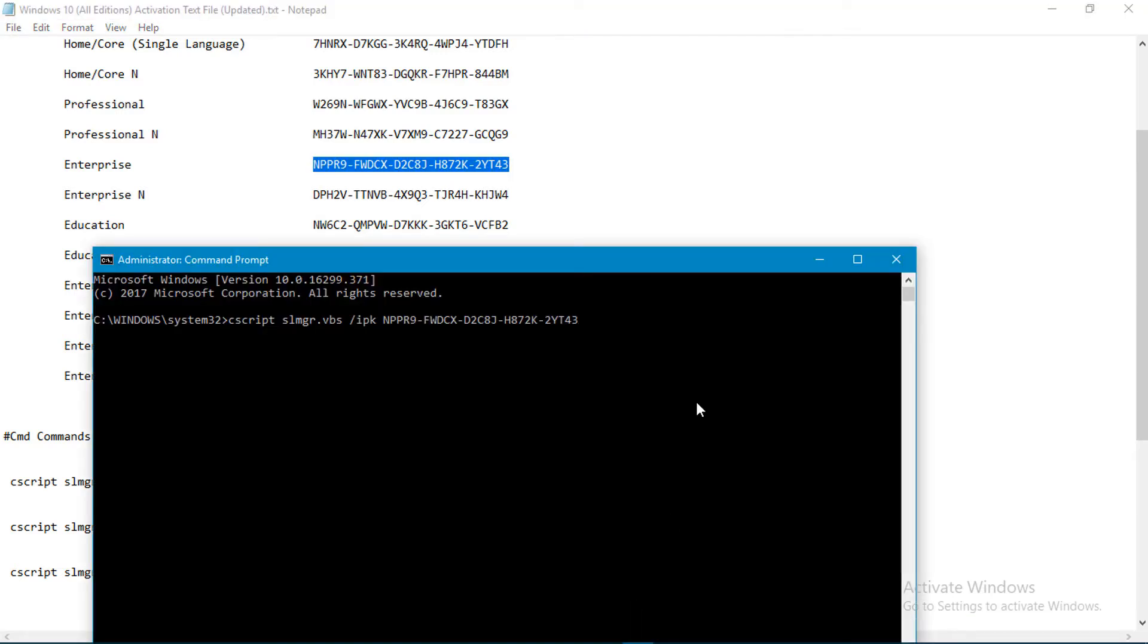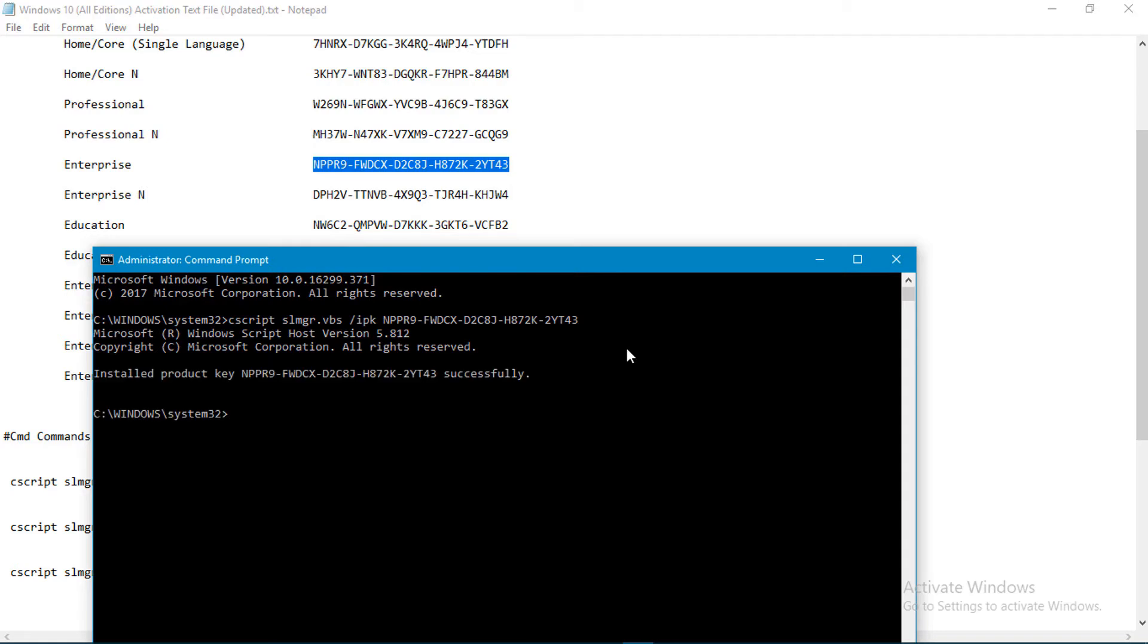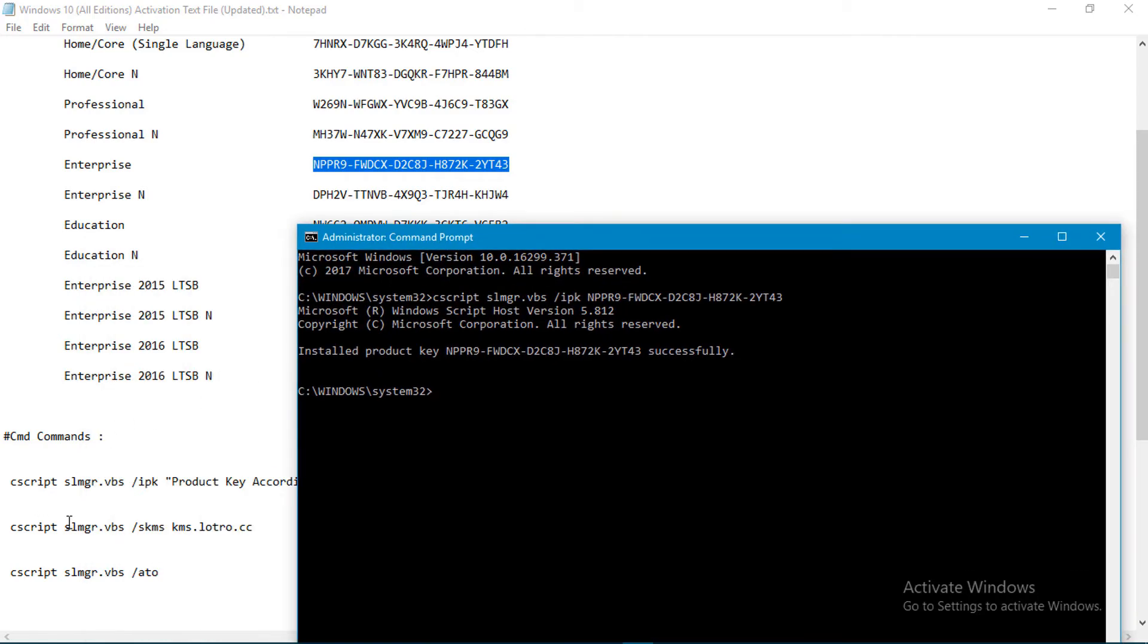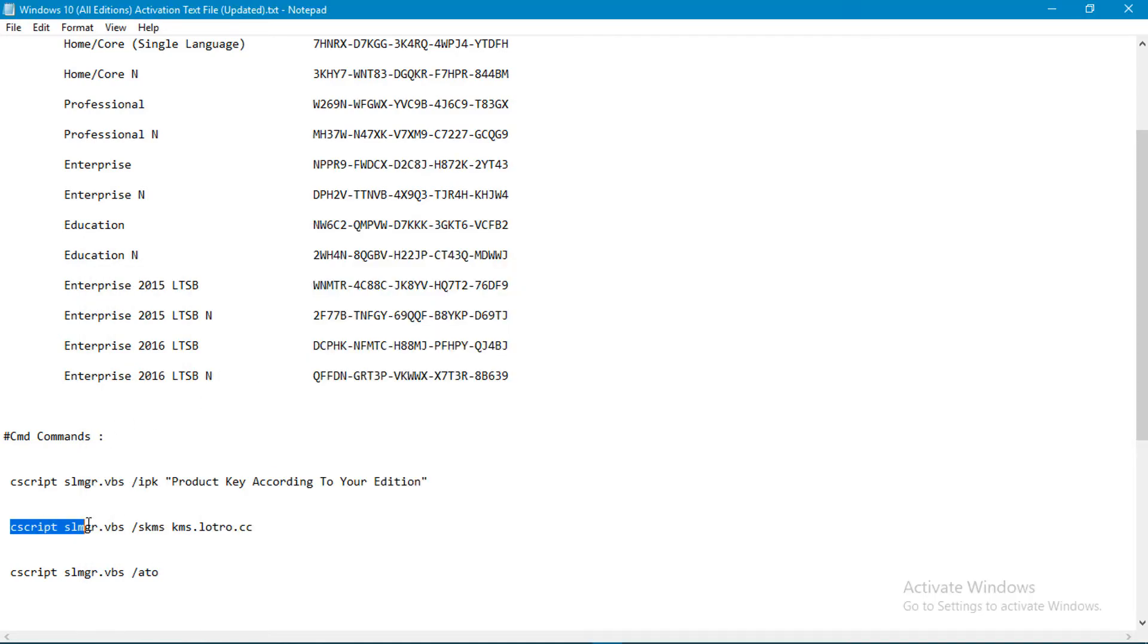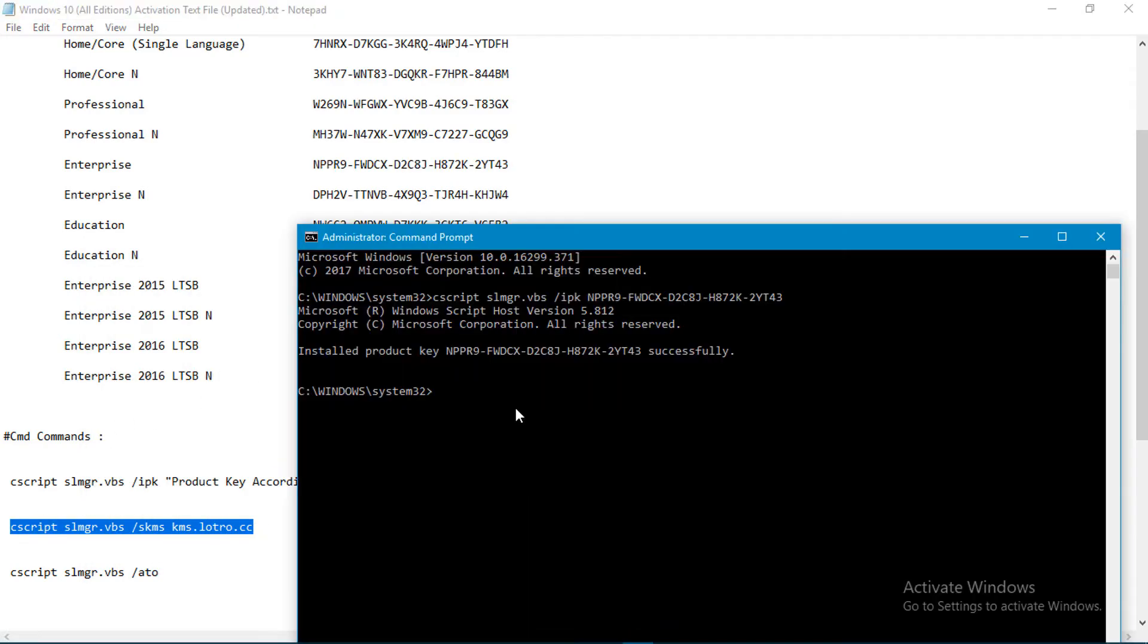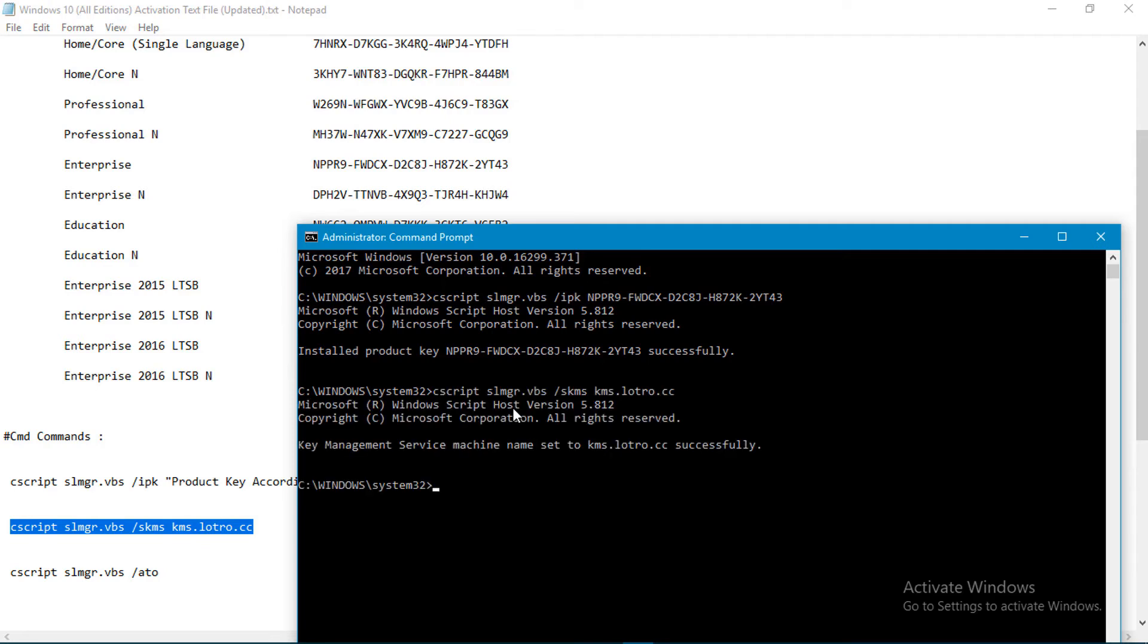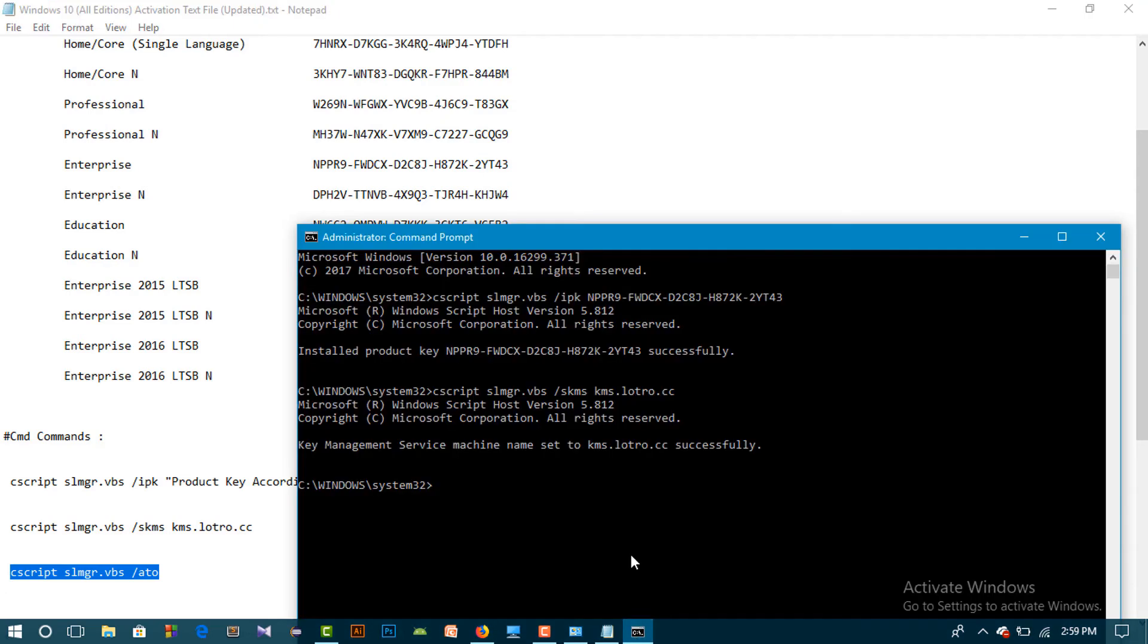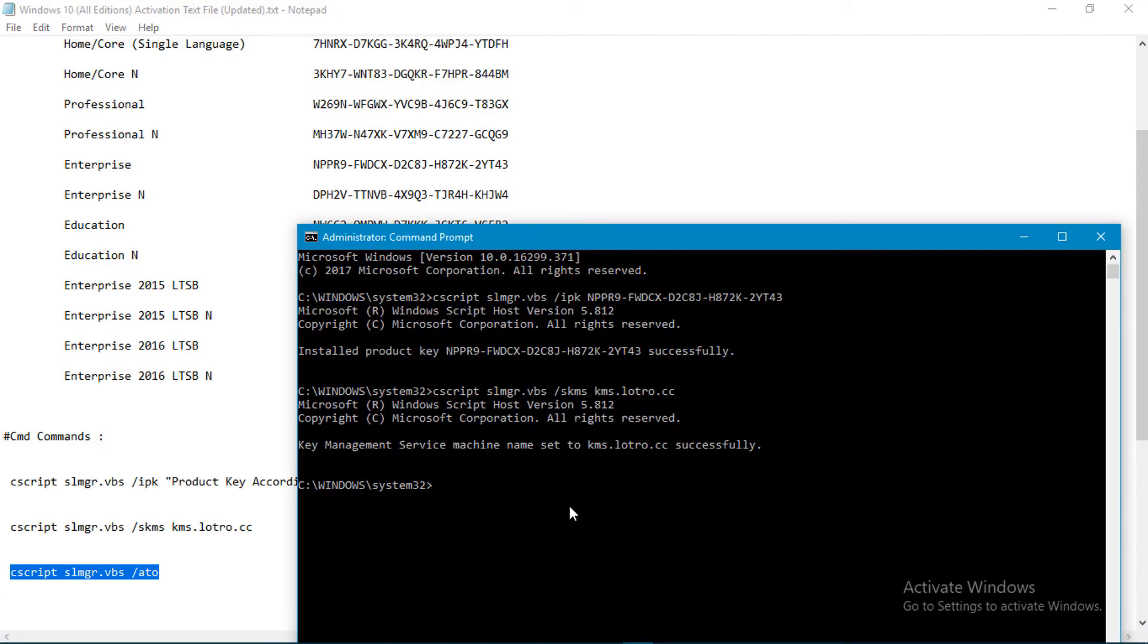Then you have to copy the next command and I paste it, enter. Then you copy the next command. Here I copy and paste it here and enter.